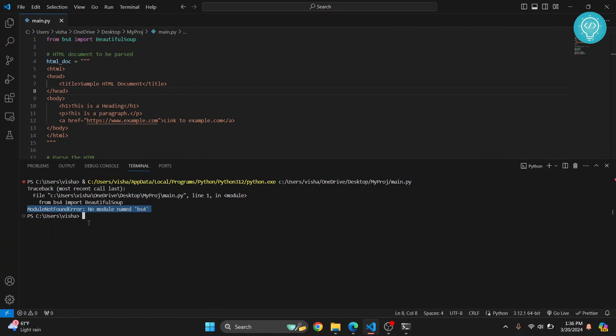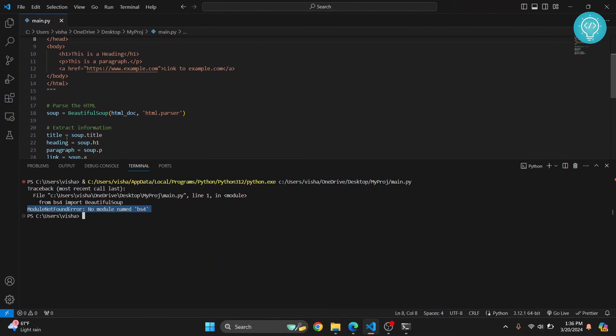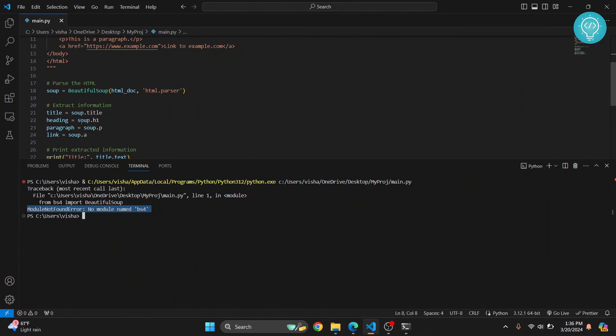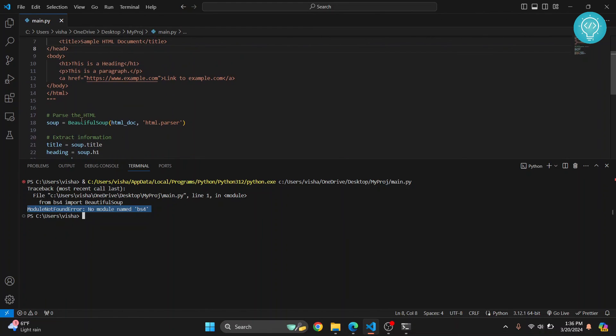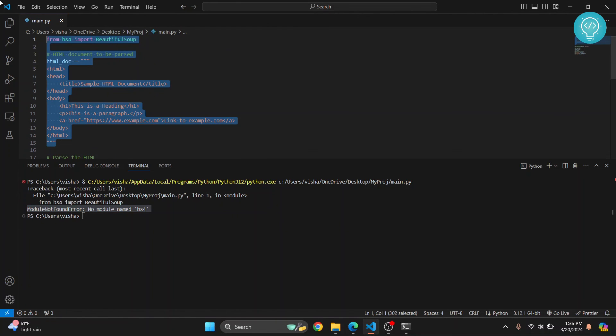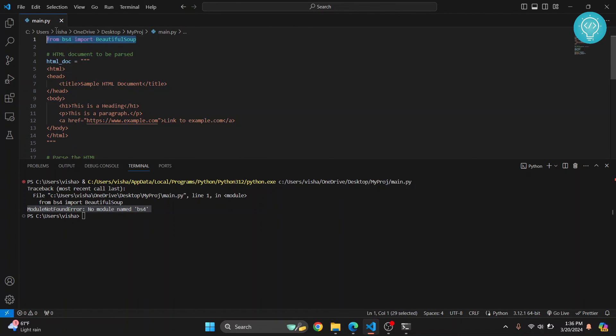This is our code here. We are printing the title, heading, paragraph, and link from this HTML document. So this is how we are importing Beautiful Soup, and we have seen how we can install Beautiful Soup and how we can import and run it. If you have any questions, let me know in the comments below.